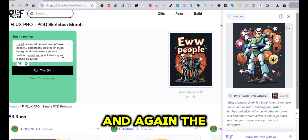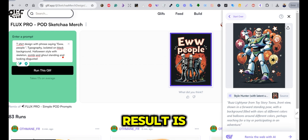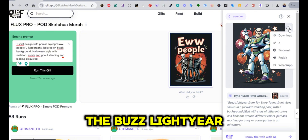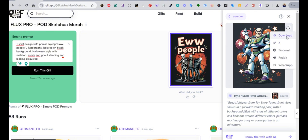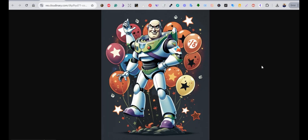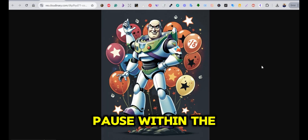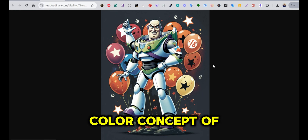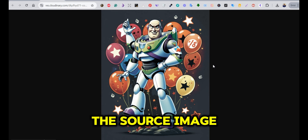The result is Buzz Lightyear, who is within the same theme and color concept of the source image.